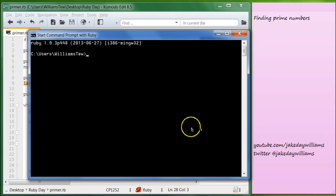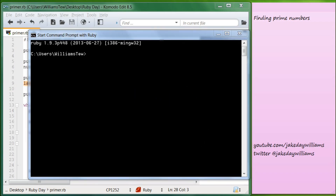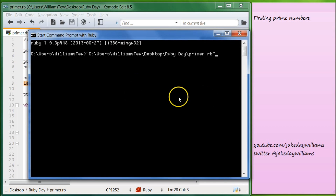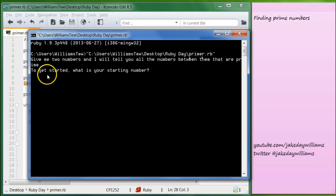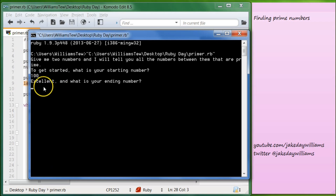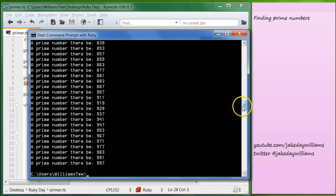To get started, we are going to be building a program that finds all the prime numbers between two numbers that we give. So let's go ahead and drop this in right here. It says: give me two numbers and I will tell you all the numbers between them that are prime. What is your starting number? So let's start at 100, hit enter. It says excellent, and what is your ending number? We'll type in 1000 and hit enter, and then it gives us all the numbers that are prime in between.